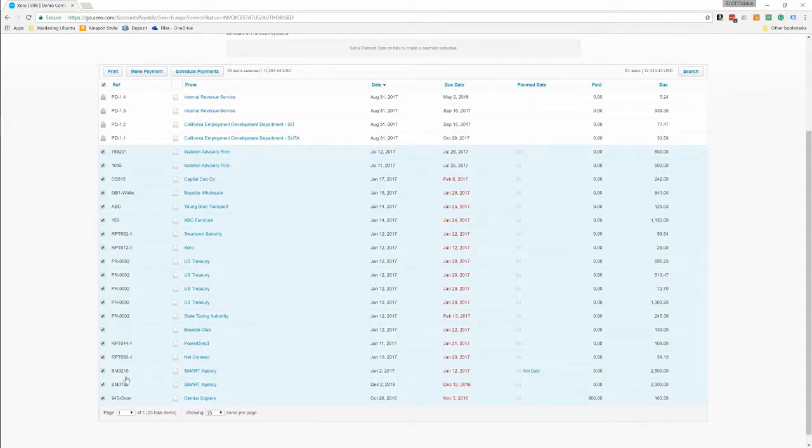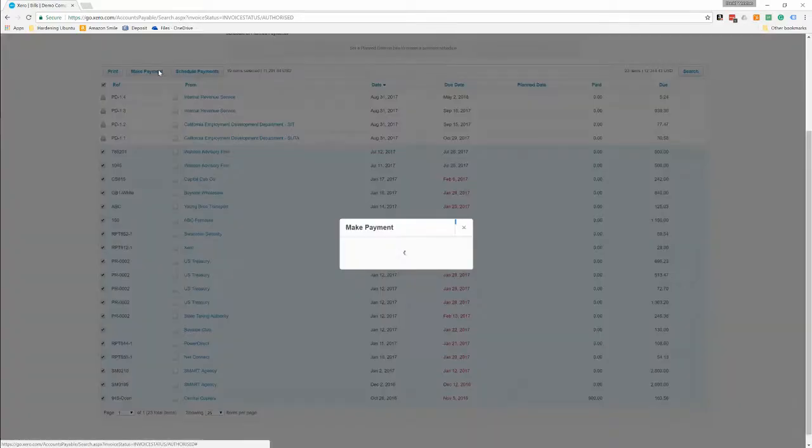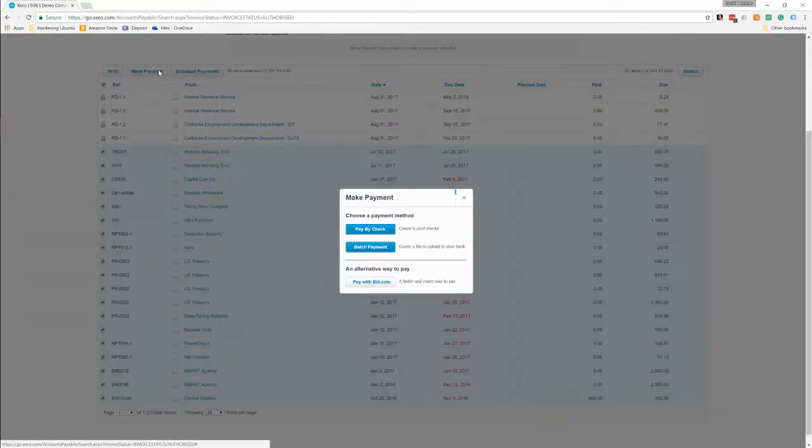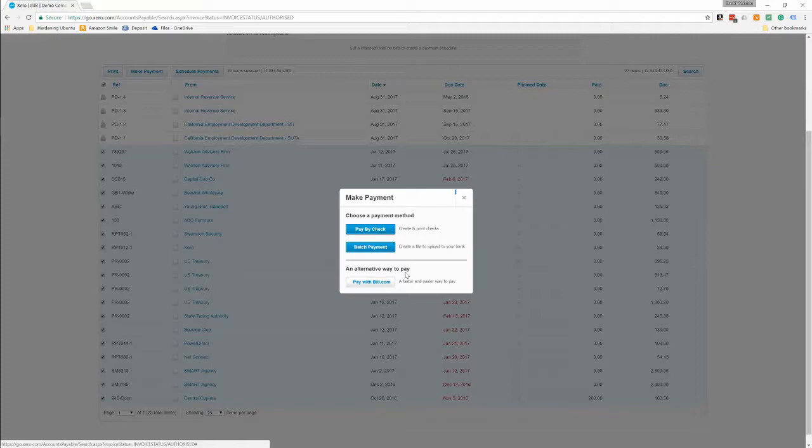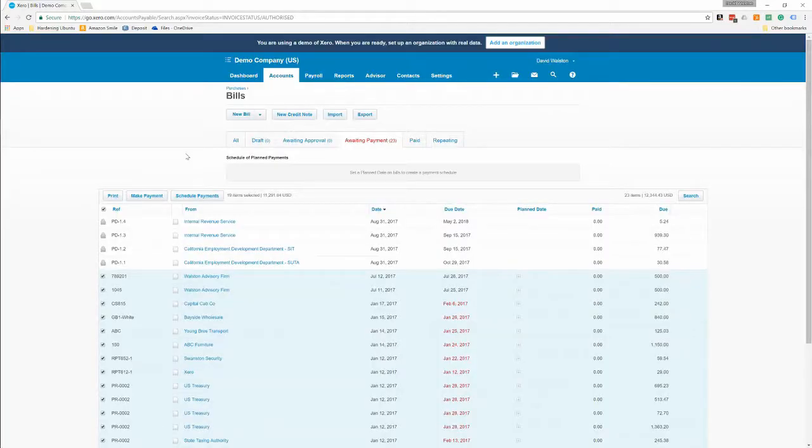Or you can click here and it will select all these bills and you can hit make payment or schedule payment. I believe you can do it by check or batch to your bank, or if you have bill pay bill.com you can go there and make it do it a lot easier. But we'll talk about bill.com in another video.